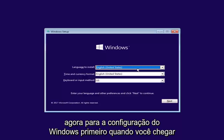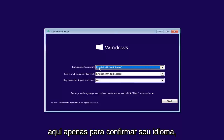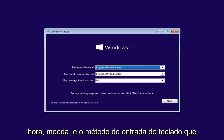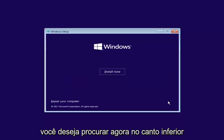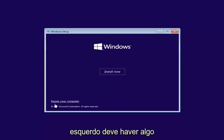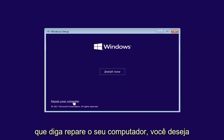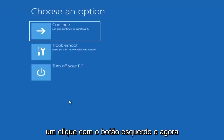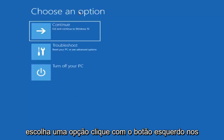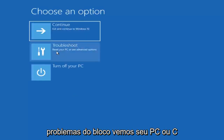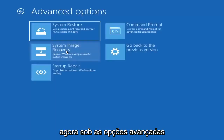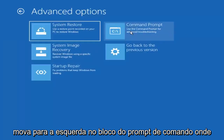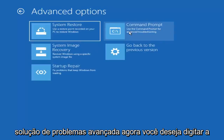Now for Windows Setup, the first screen you get, you're just going to confirm your language, time, and keyboard input method. Select Next. At the bottom left corner there should be something that says 'Repair your computer' — left click on that. Now underneath 'Choose an option,' left click on the Troubleshoot tile. Then underneath Advanced Options, left click on the Command Prompt tile where it says 'Use the command prompt for advanced troubleshooting.'